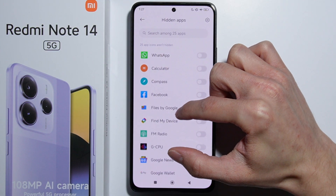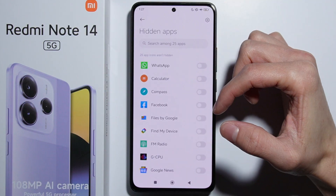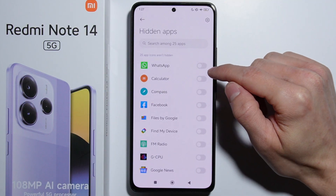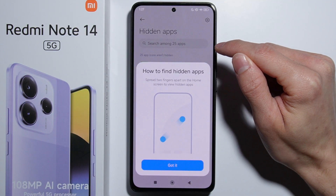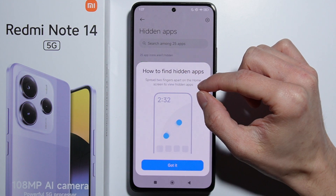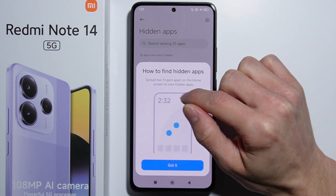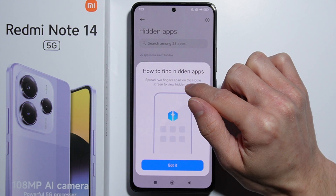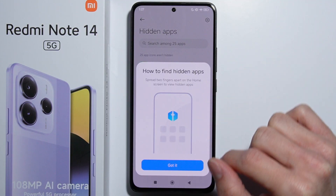Here we can select all the applications we want to hide. So let's, for example, hide the WhatsApp application. Here is the instruction about how to find hidden apps — we have to spread two fingers apart on the home screen to view hidden apps.